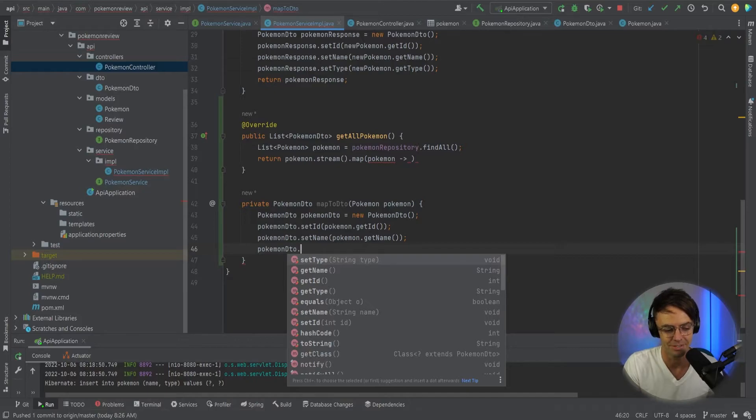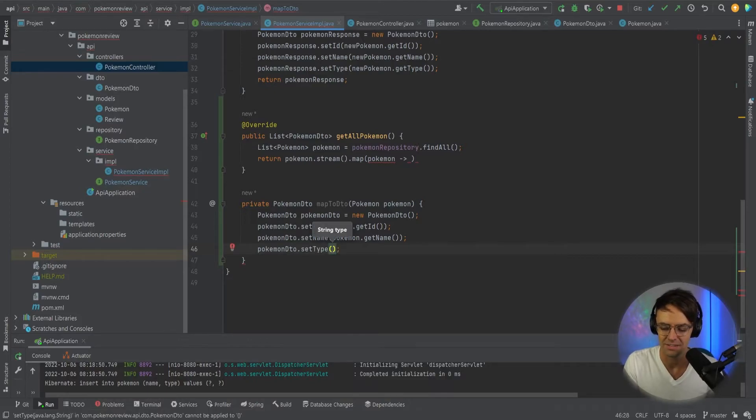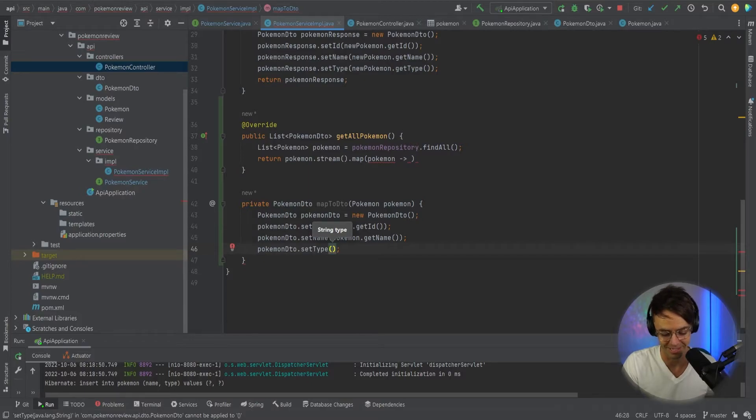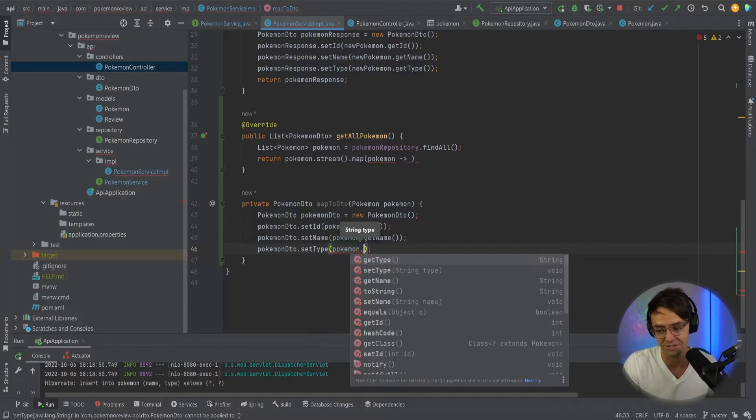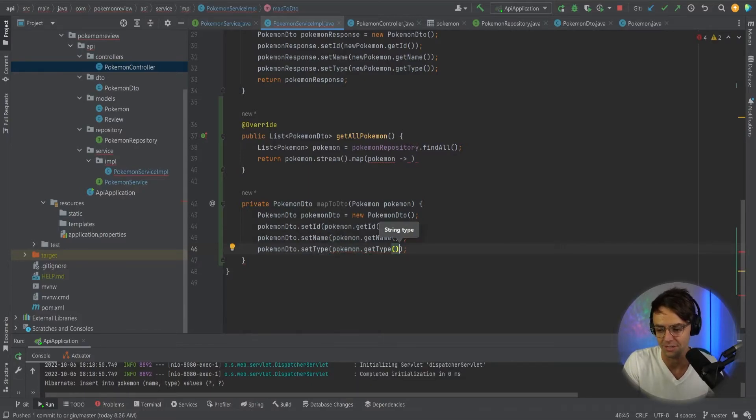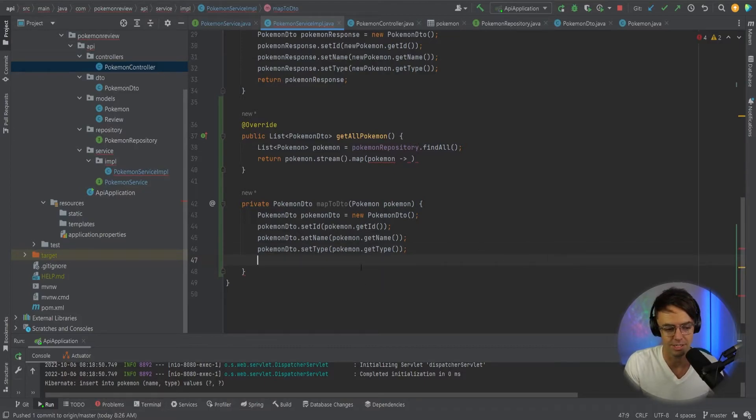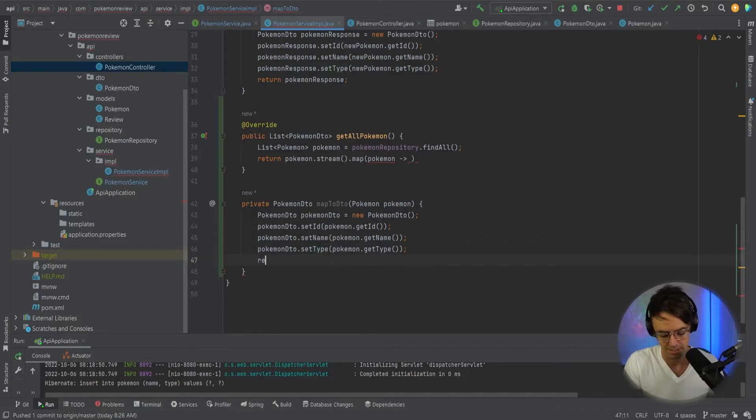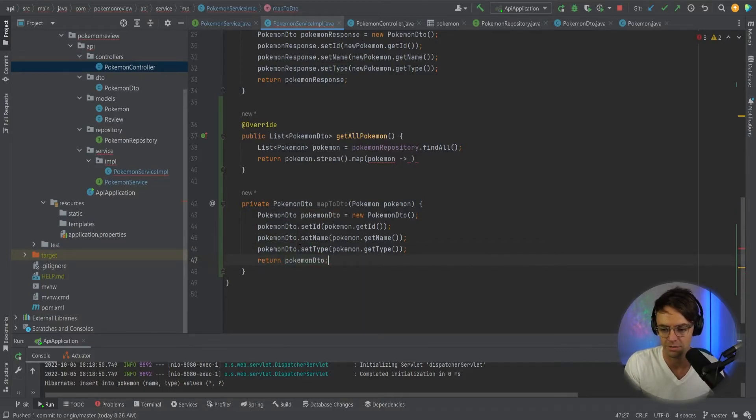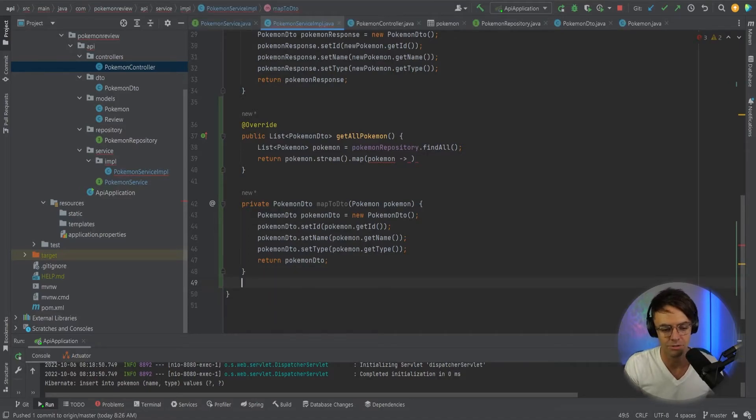It is a little confusing to understand what's going on. But like I said, just logically, just stare at it for a little bit. And eventually, just like everything in programming, it just starts making sense. So we're going to go in here and now we need to actually return the Pokemon DTO. So we go down here and now we are going to return Pokemon DTO, just like this.